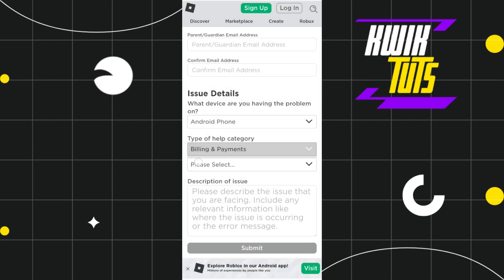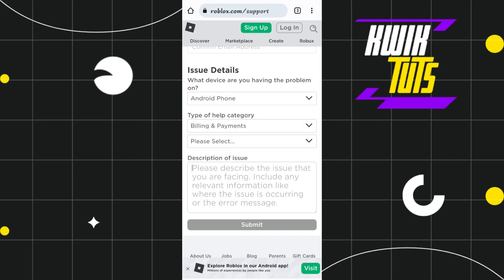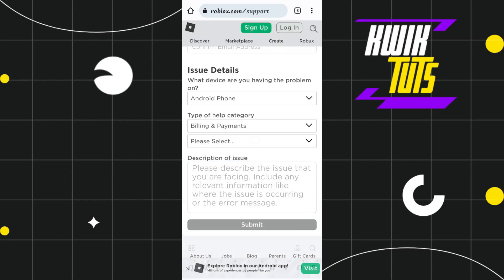After that, in the Description of Issue section, you just have to describe your problem. Here you can type the problem that you are facing, which is the declining of your payment. And once you have typed your problem, you will have to press this Submit button. And after that, you will have to wait for a few days until you get any response from Roblox team.